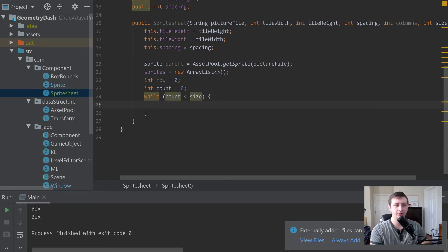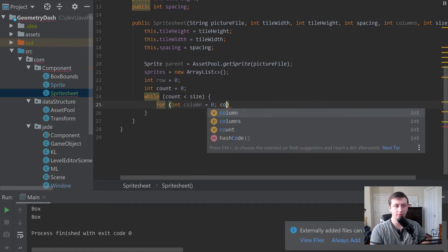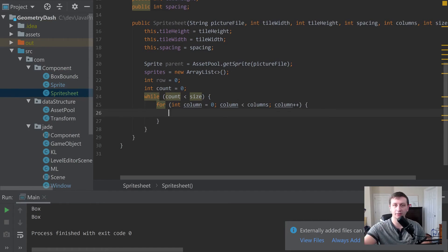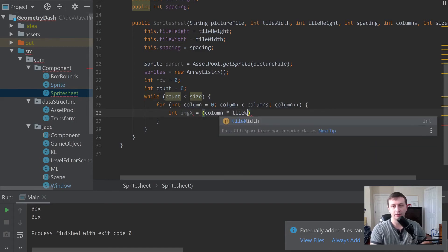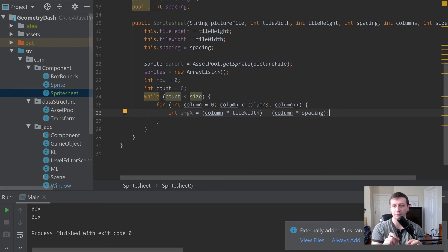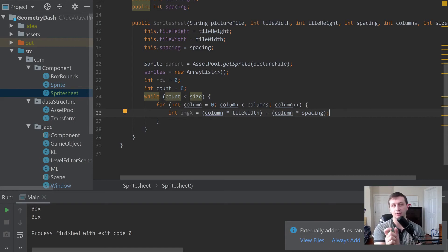Inside the while loop, we'll have: for (int column = 0; column < columns; column++). Then we calculate int imageX = column * tileWidth + column * spacing. This gives us the top-left X position of the current sprite — how wide the tile is times which column we're on, plus the spacing between sprites.